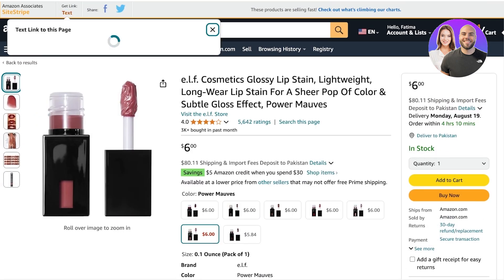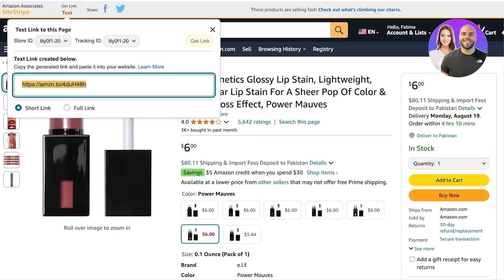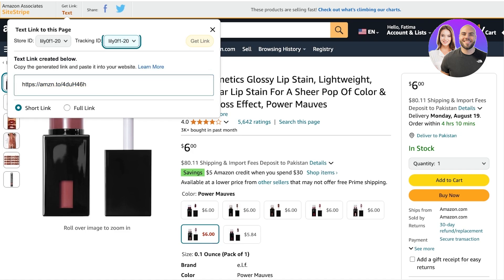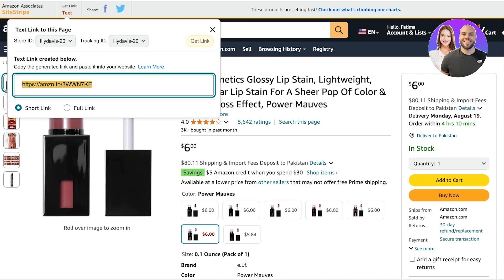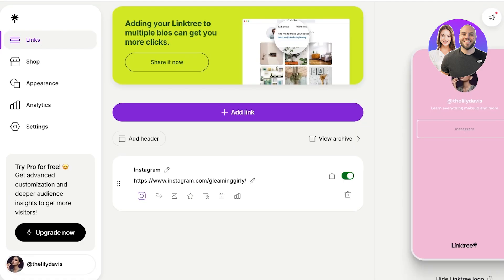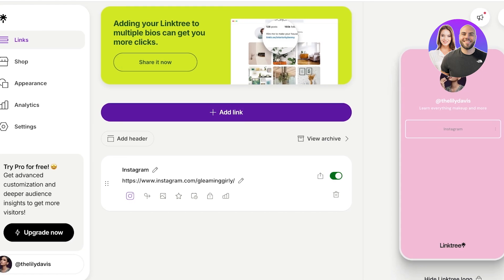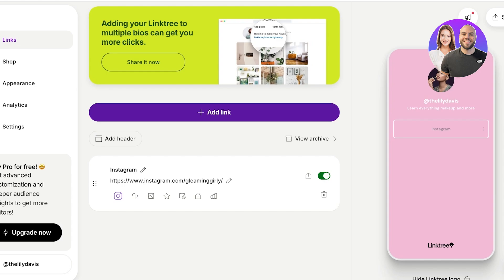Once you have chosen a product, click on 'Text' on the top left and copy the link. Click on 'Get Link' and your link is generated — just copy that. Now head on over into Linktree.